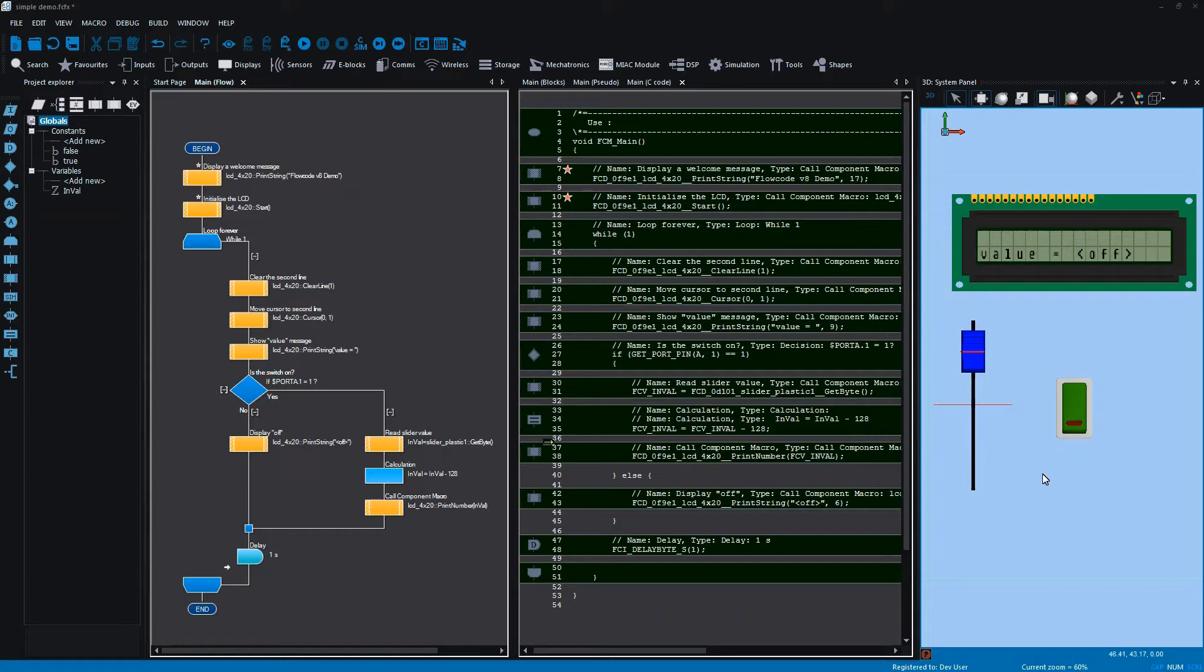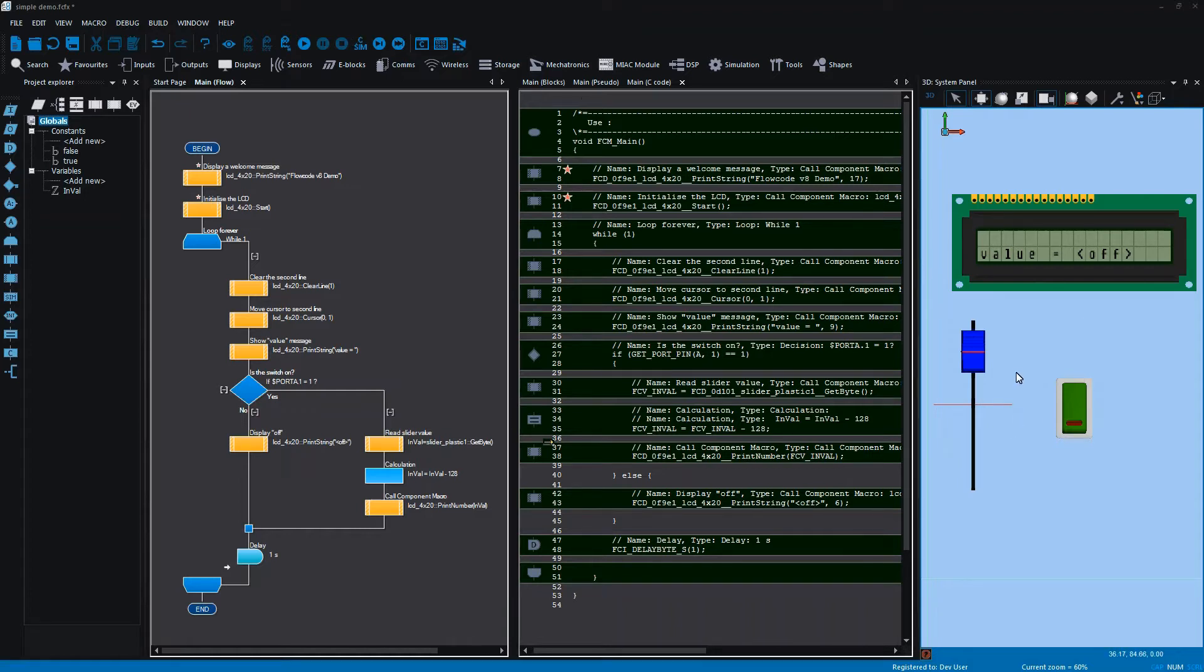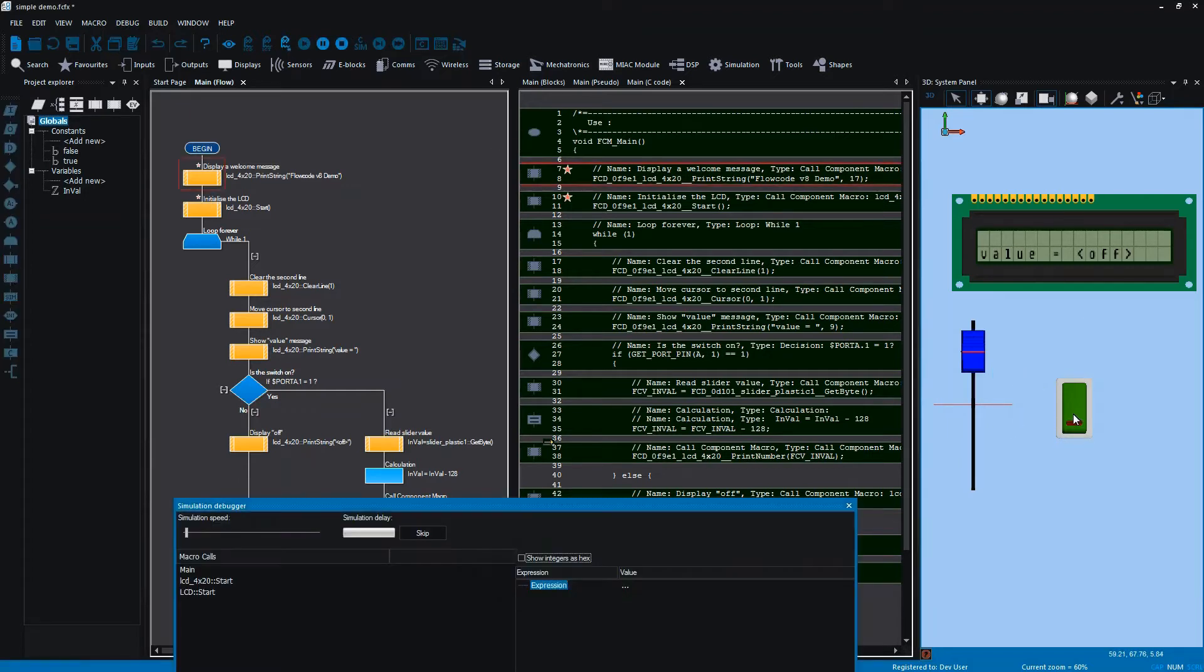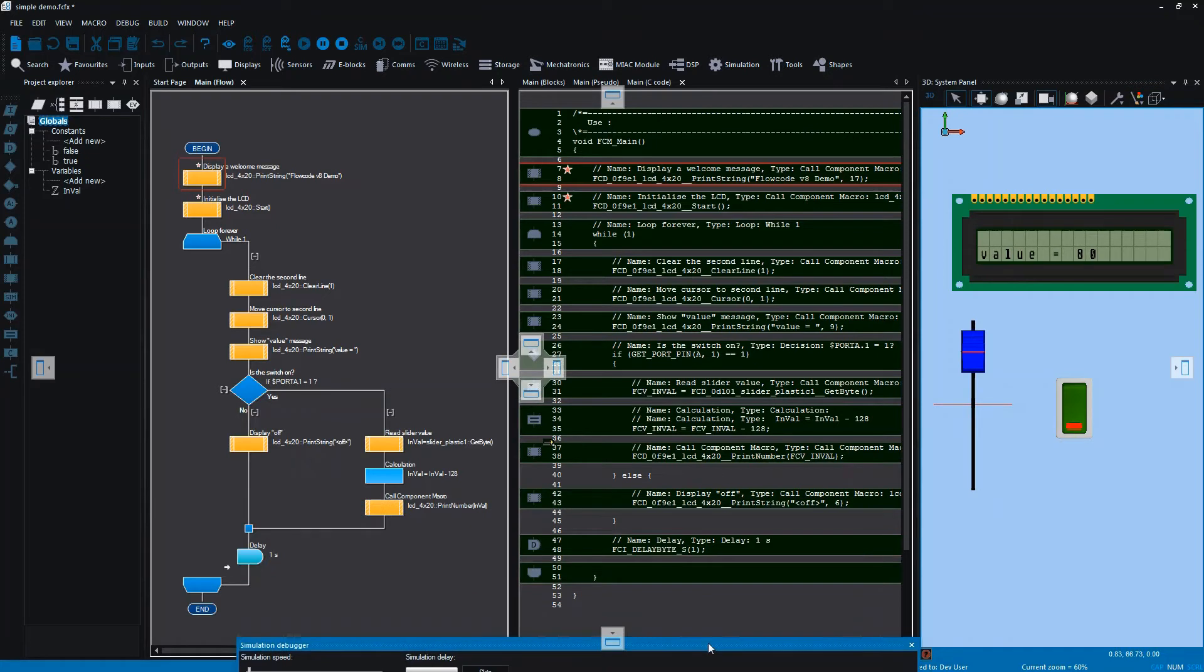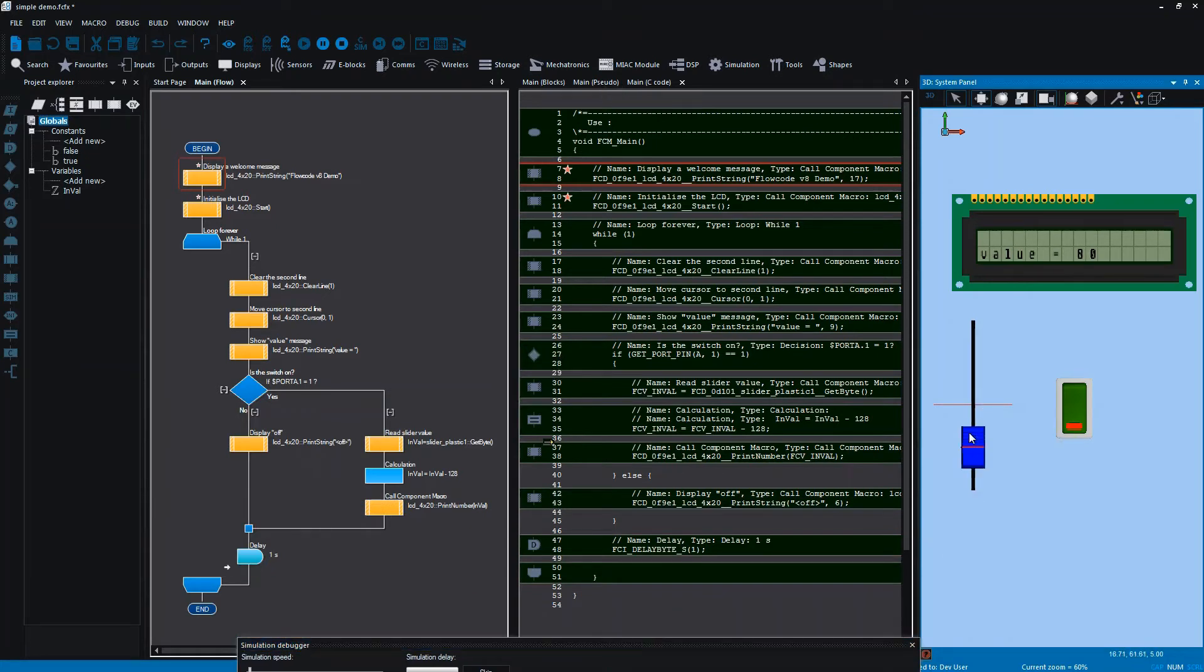In front of you you'll see a fairly simple project containing an LCD, a slider and a switch button. The idea behind this project is when the switch is activated and the slider is moved up and down, the value will be reflected on the LCD display.